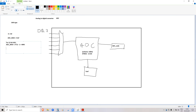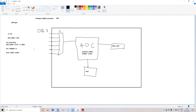Zero volts corresponds to code 0x00 (zero), and voltage reference corresponds to code 4095 (0xFFF in hex). Everything in between is linear — half of voltage reference gives 2048, and so on.